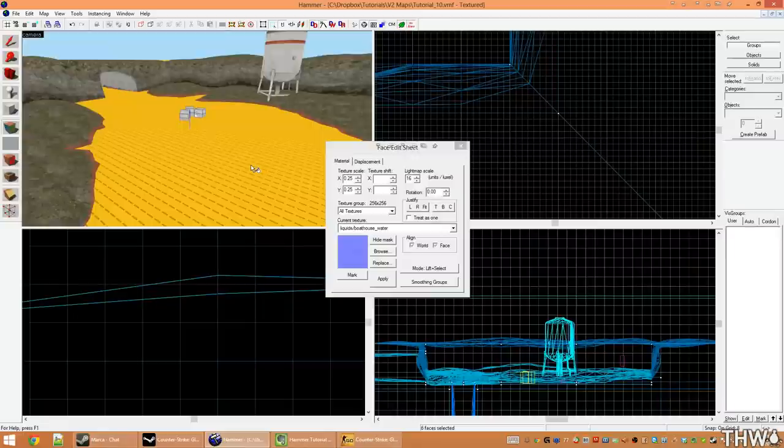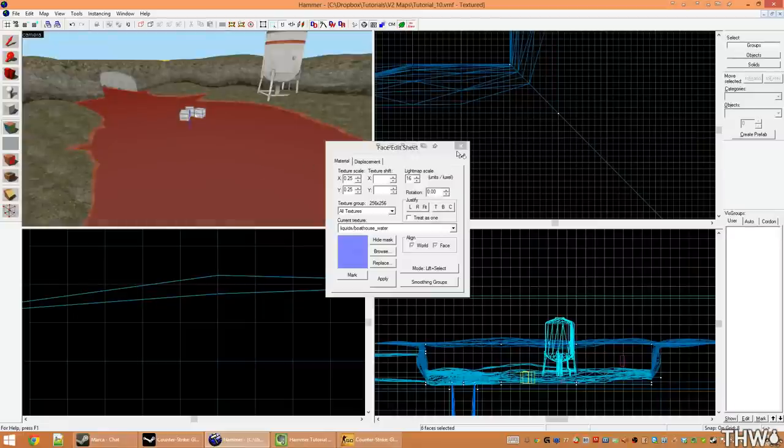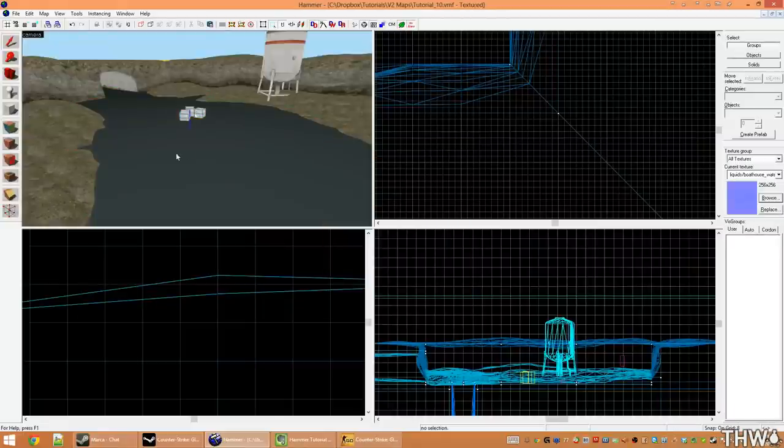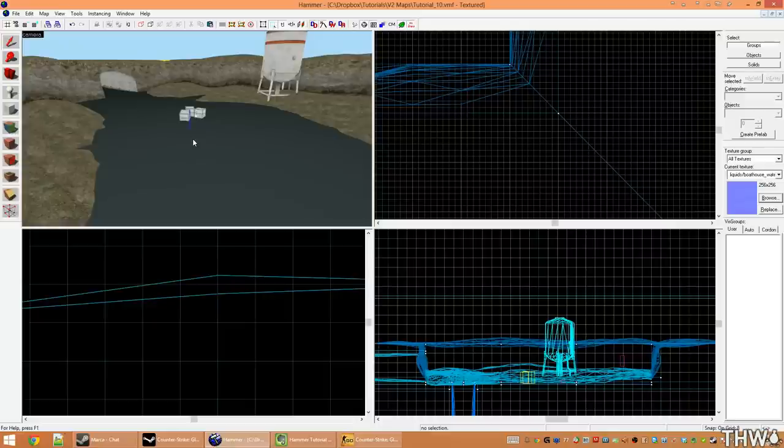We're now going to right click to apply our texture to the top of our water brush. When you create water, every side of the brush should be node draw except for the top.